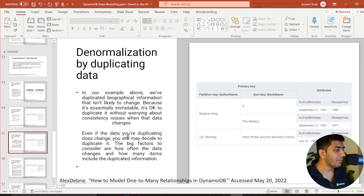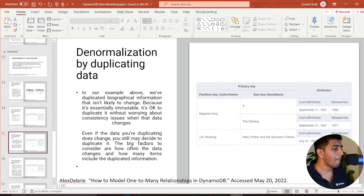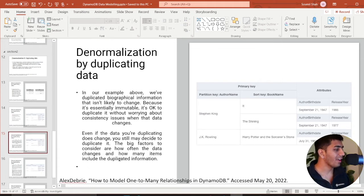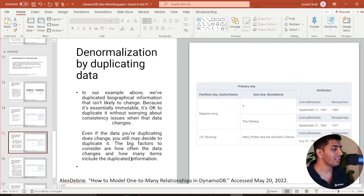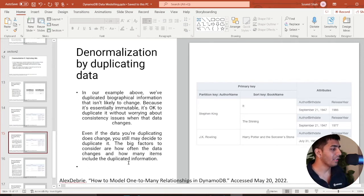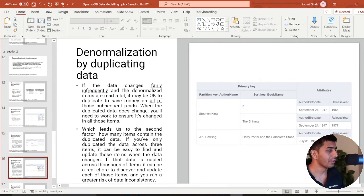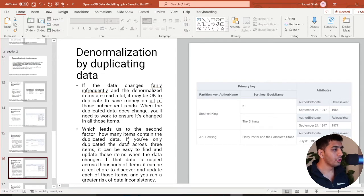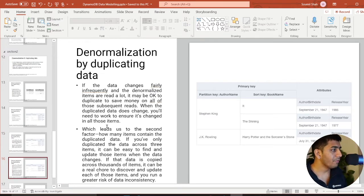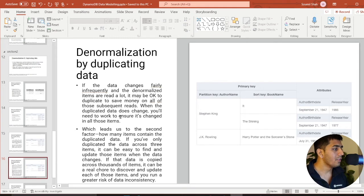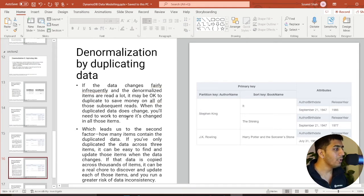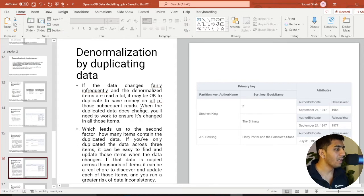Even if the data you are duplicating does not change, you still may decide to duplicate it. The big factor to consider are how often the data changes and how many items include duplicate information. If the data changes fairly infrequently and the denormalized items are read a lot, it may be okay to duplicate and save money on all of those subsequent reads.